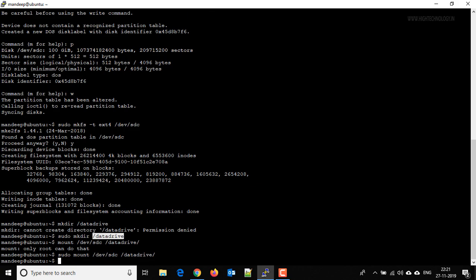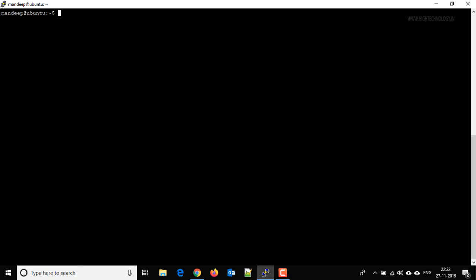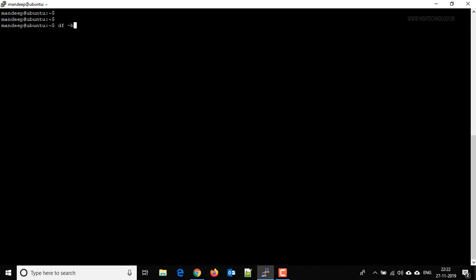Okay, it's done. So clear it and type df -h here. And here you are able to see that we have a mount point named datadrive with size of 98 GB. So this is the device name here.